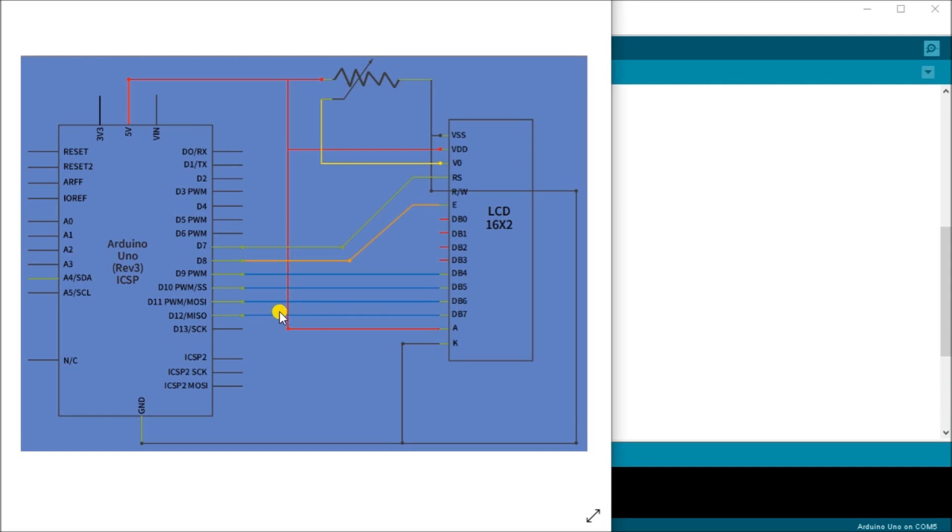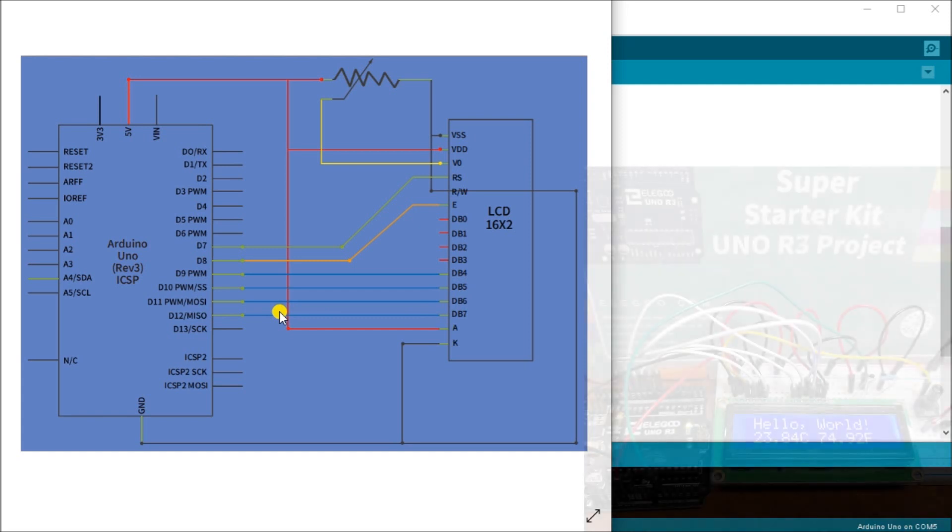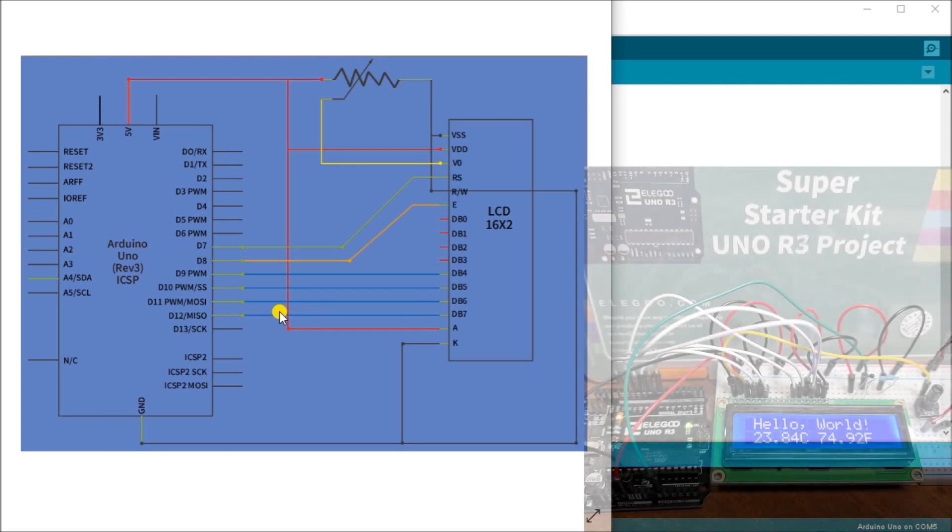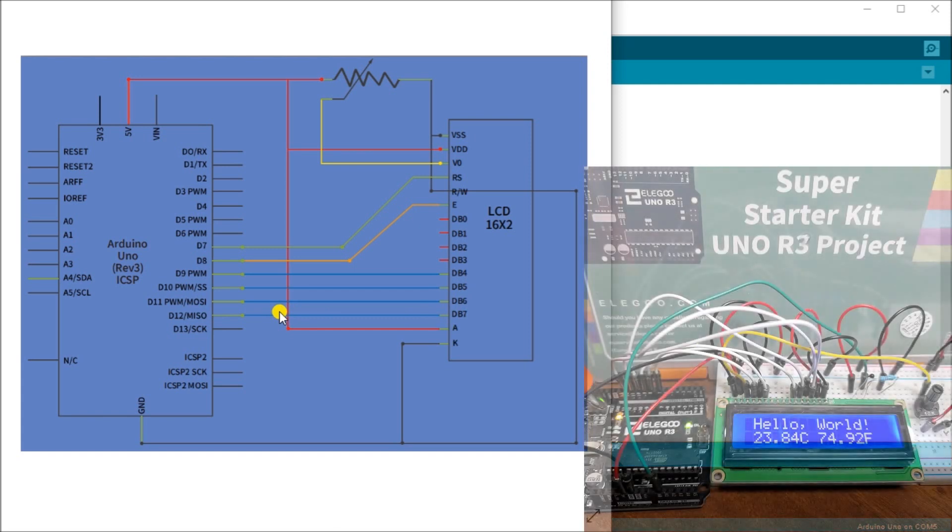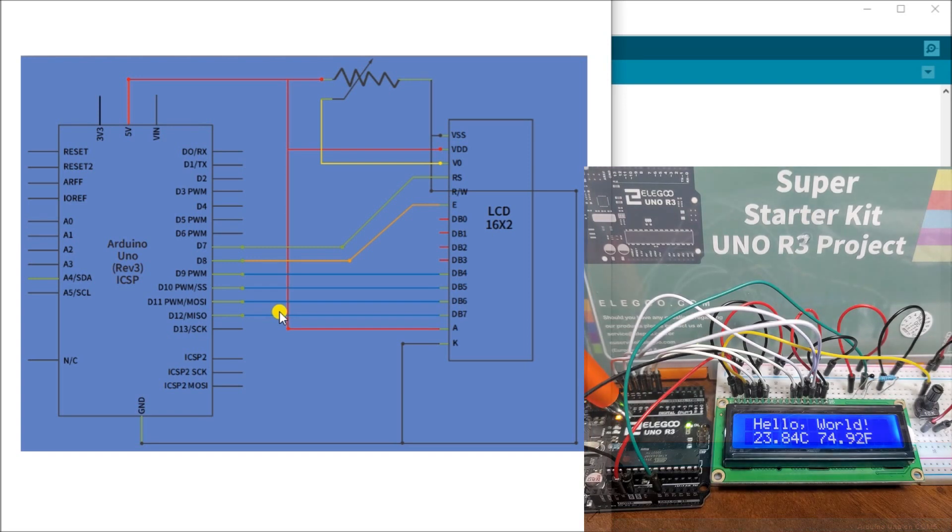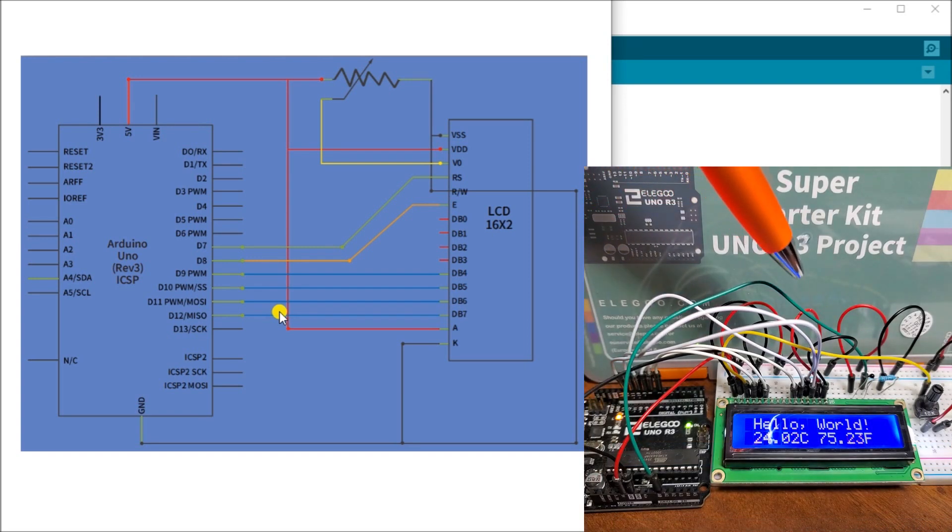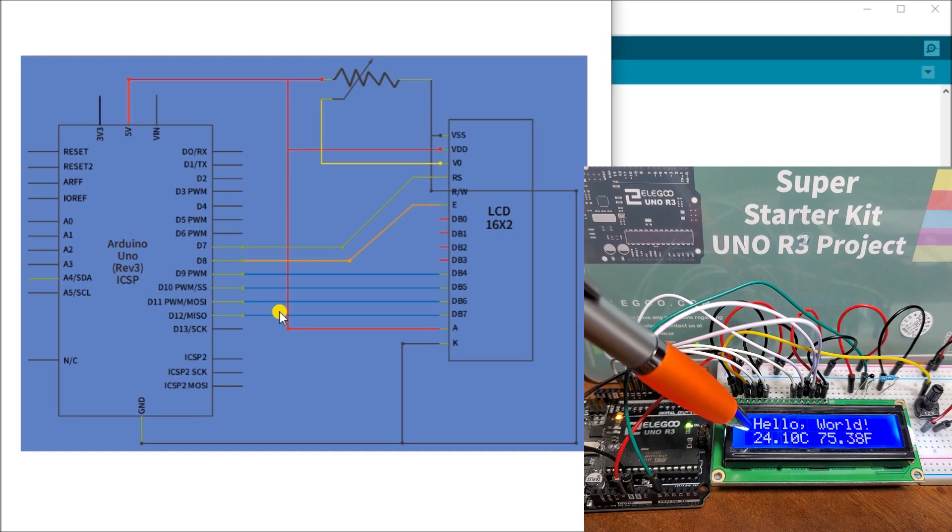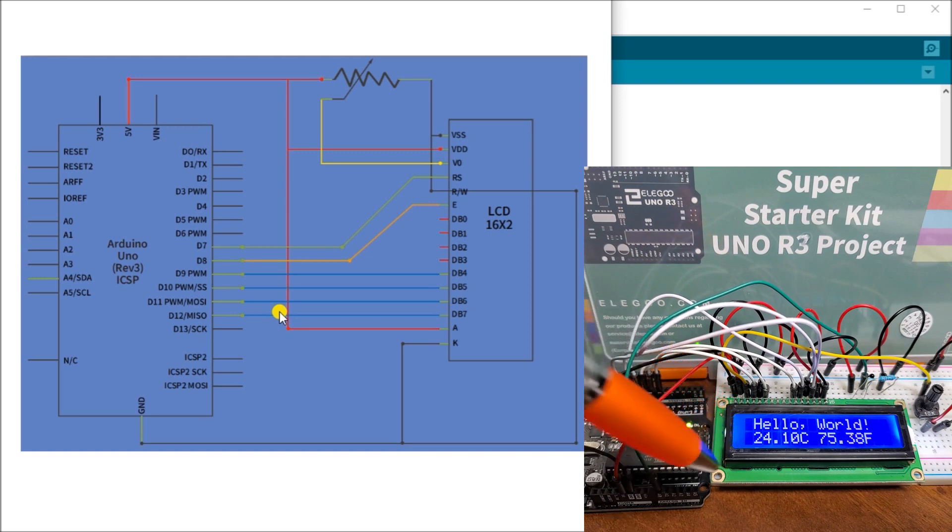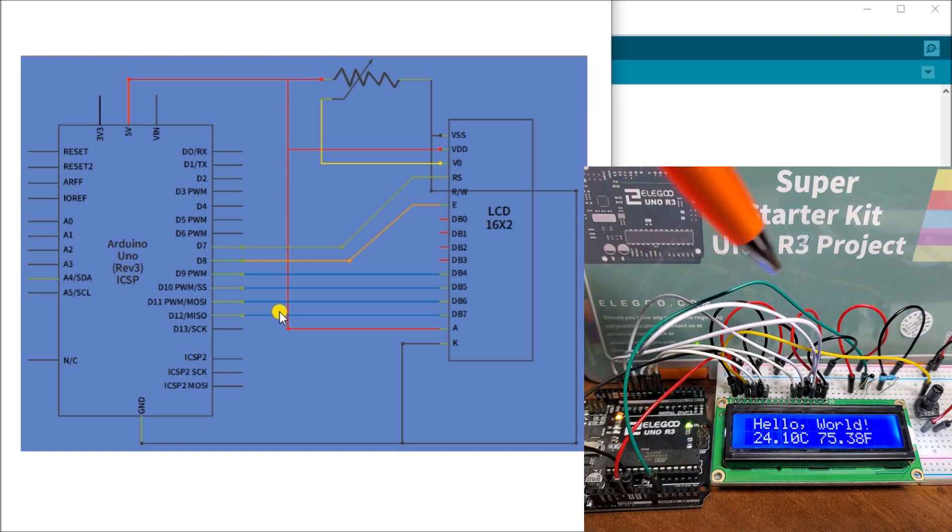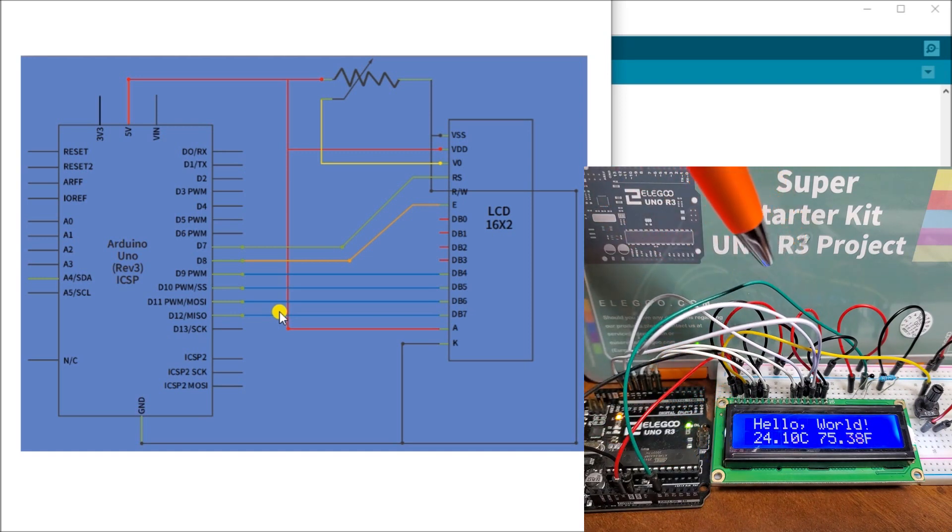So what we can do now is actually physically look at that hardware. And here it is right here. So this is our Elegoo Uno R3. And we are connecting to